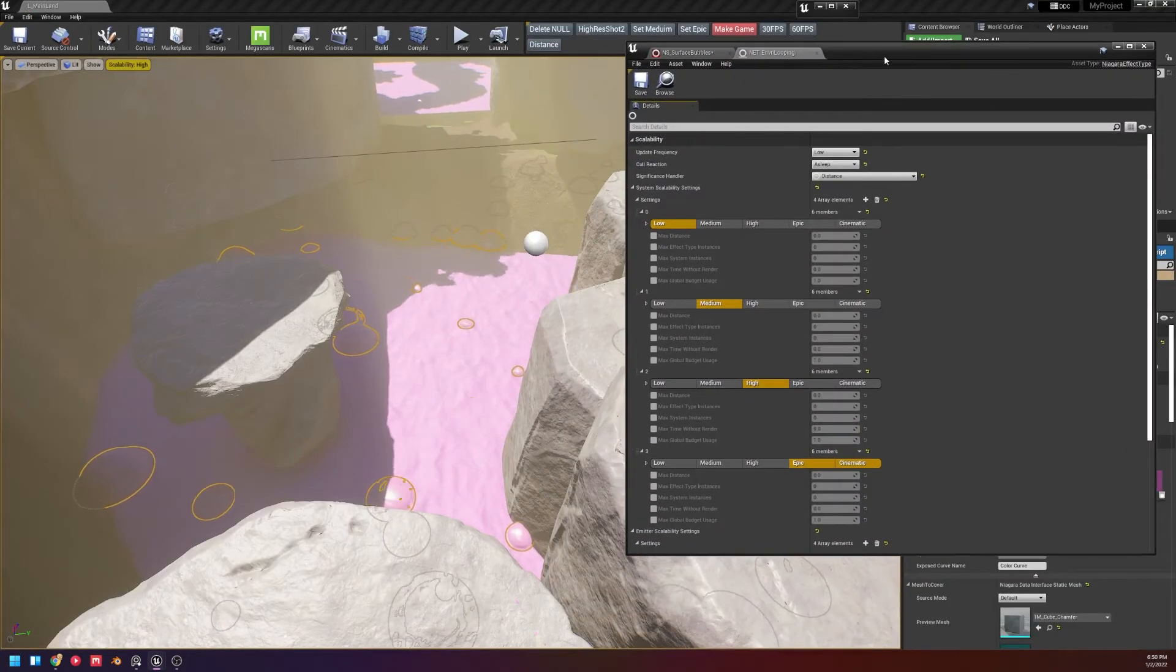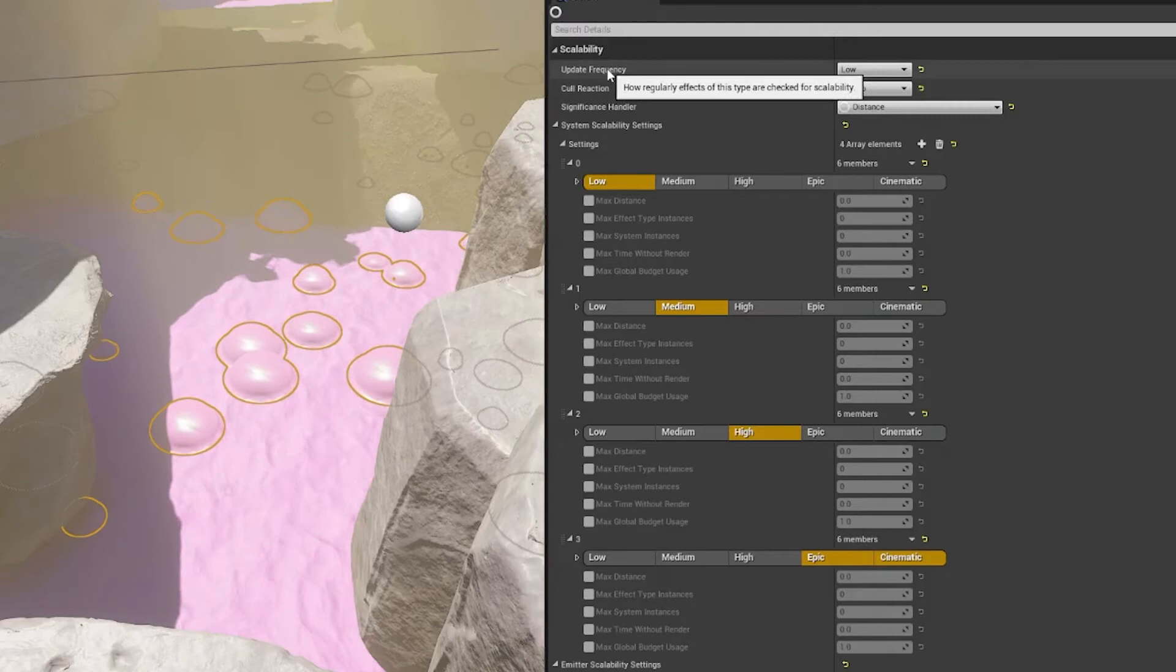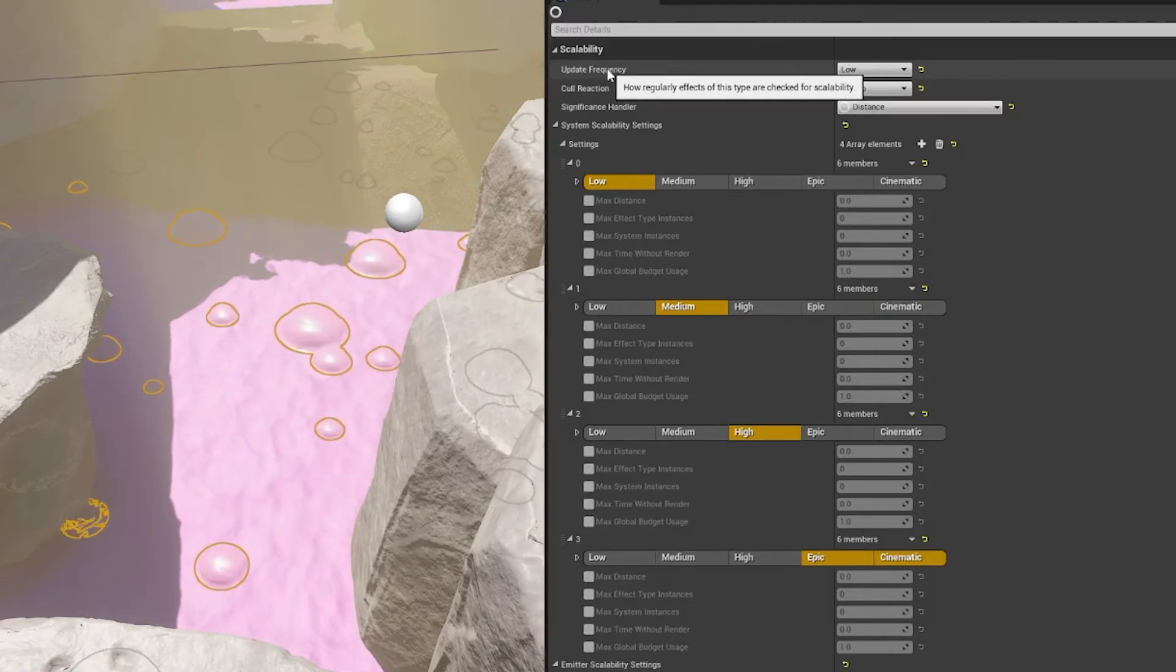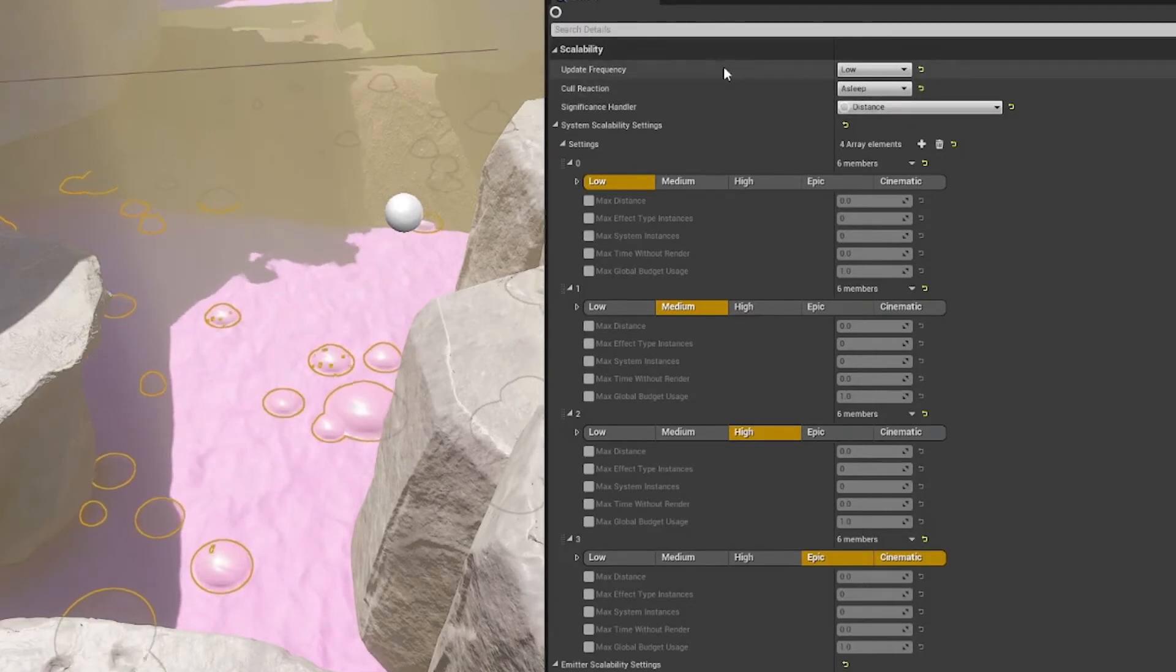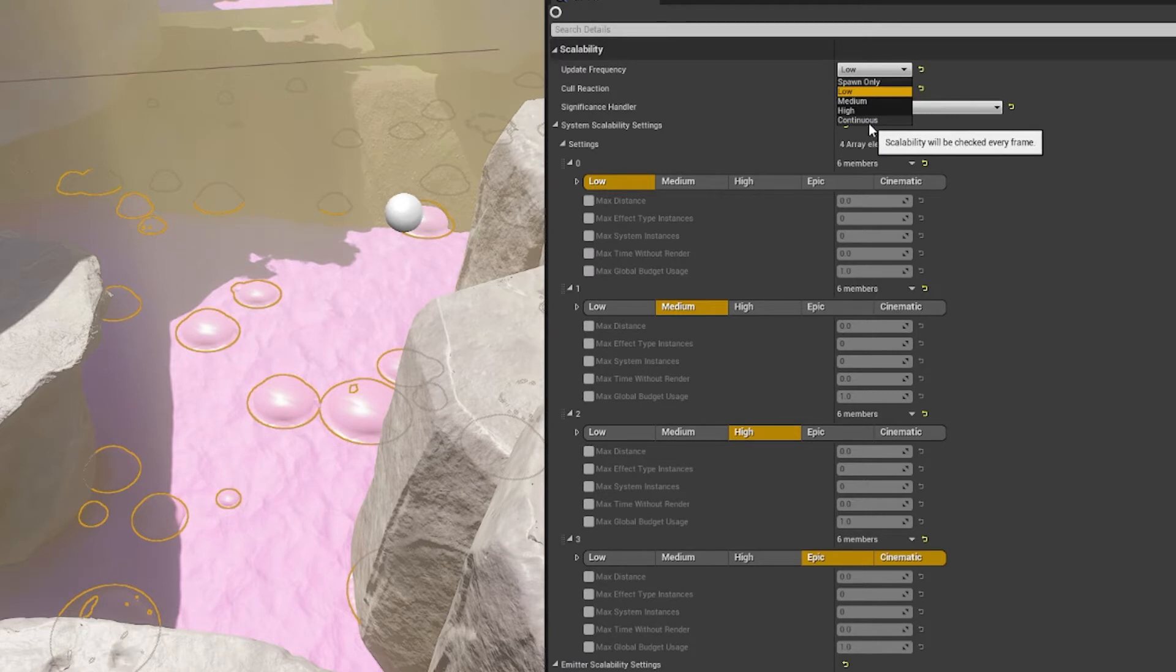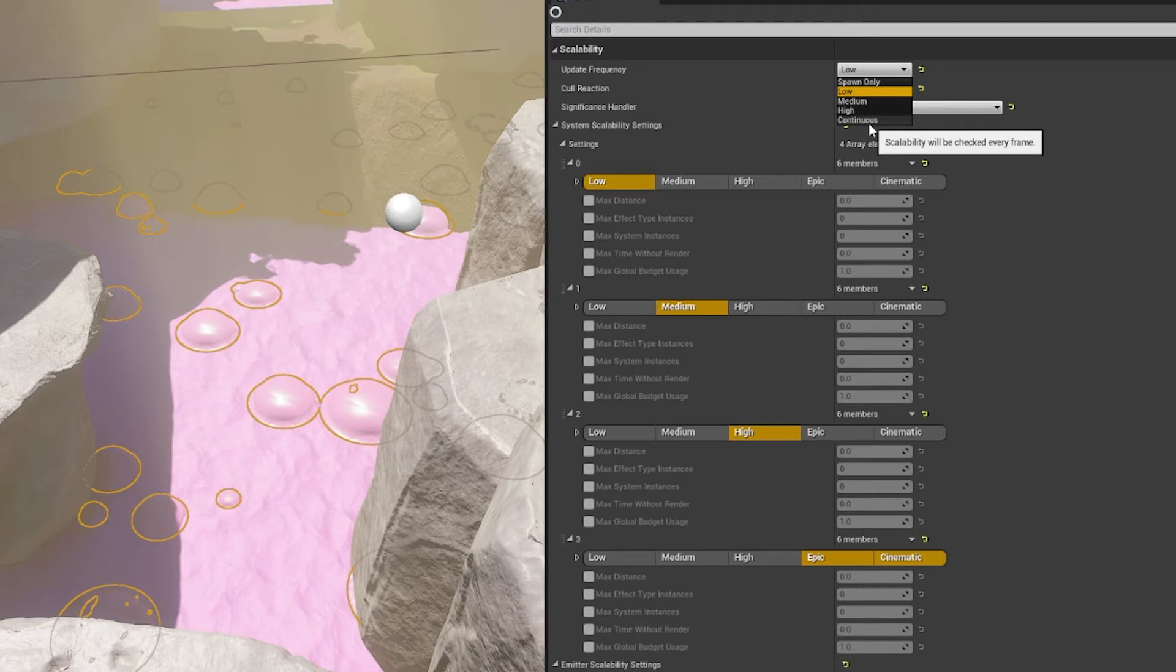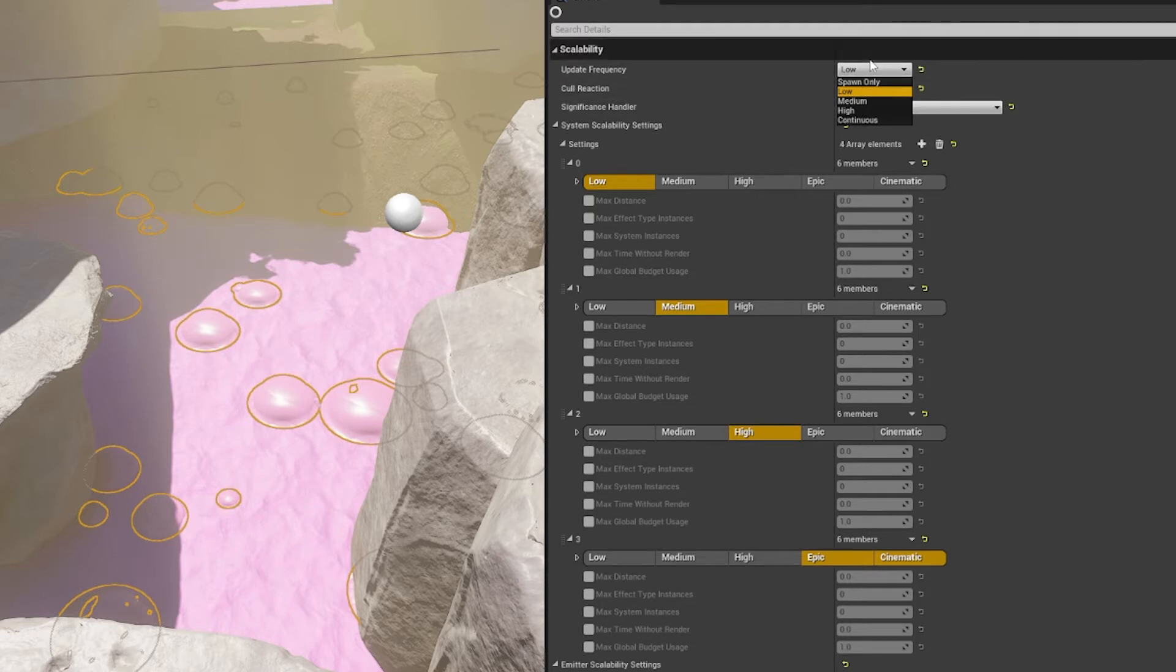So let's actually click into this one. So this is my environmental looping. From here we get a couple options. We can change how often these effects are checked, so you can have it where it's continuously checked. And this is where you're gonna want more than one type, right? So like depending on the cost of the effects themselves, depending on the distance they need to be viewed by, or just the level of importance, you're going to change when they spawn.